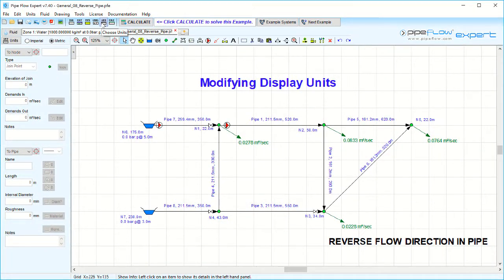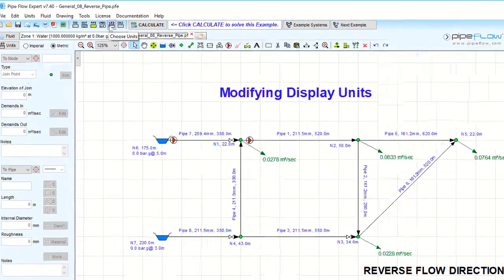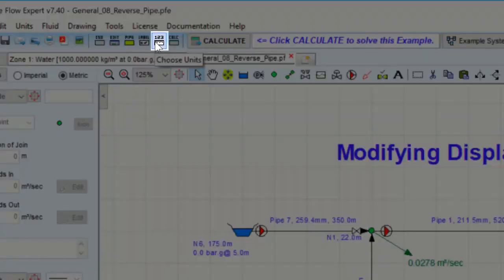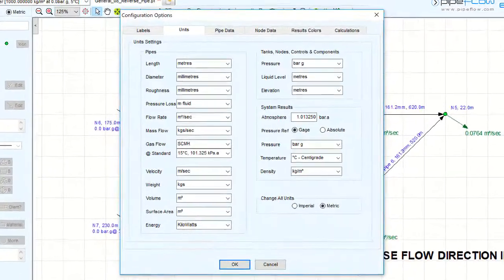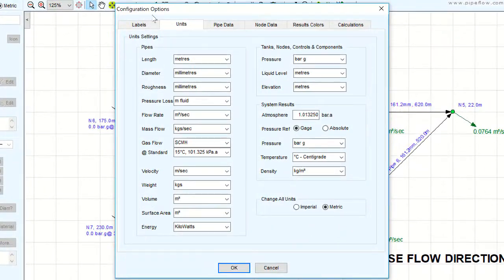To define the units used in Pipe Flow Expert and the pipe system, click the Choose Units button on the toolbar to open the Units tab of the Configuration Options screen.